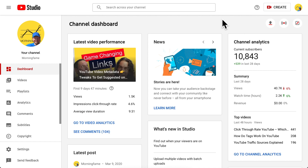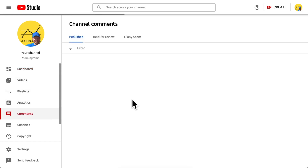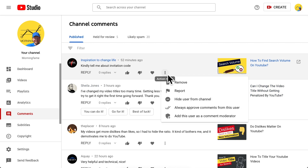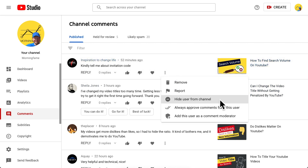How to ban someone from your YouTube channel? Go to your computer YouTube Studio and there in the comments look for the comment from the person you want to ban. Then click the dot dot dot menu and here you find it: Hide user from channel.